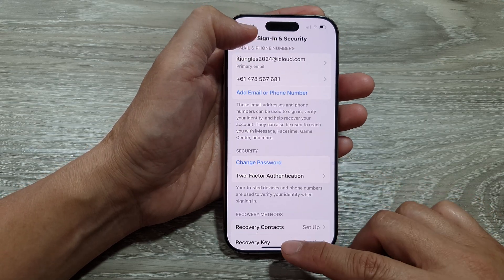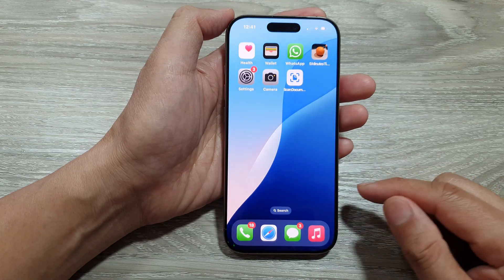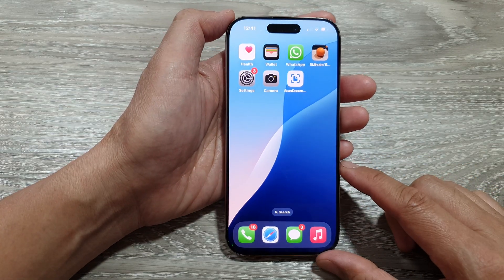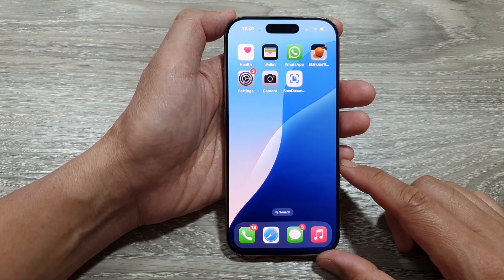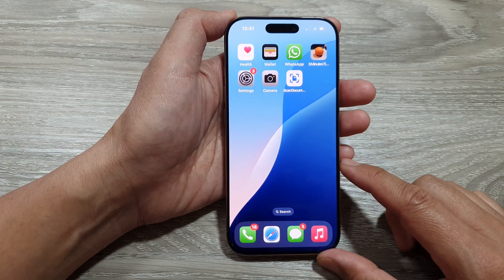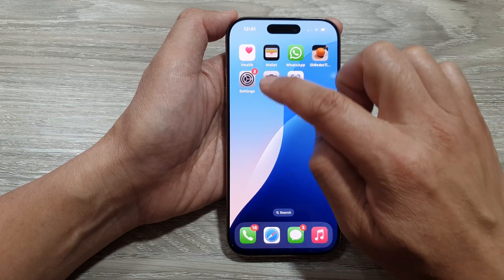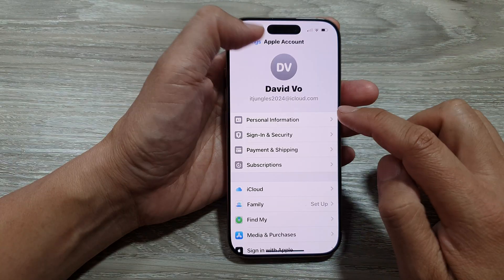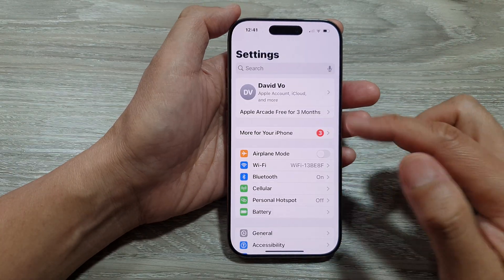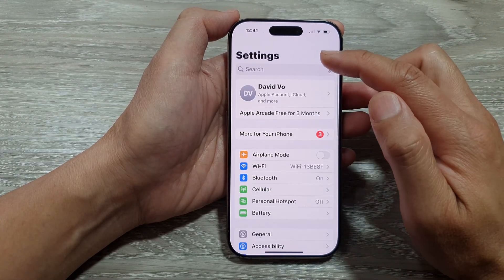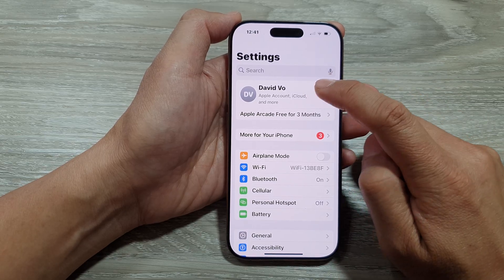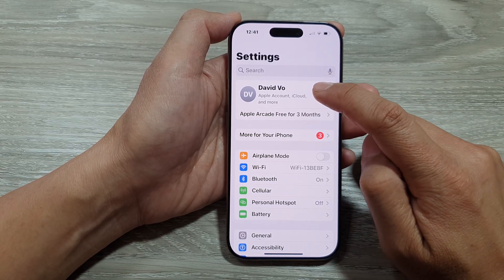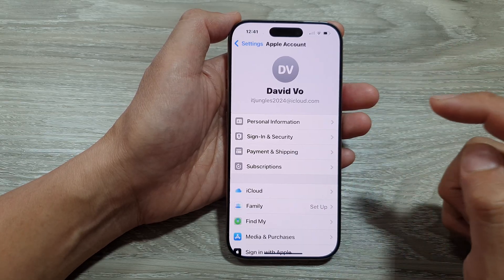First, let's go back to the home screen by swiping up at the bottom of the screen. From the home screen, go into Settings. Now in Settings, go back to the main settings page, then tap on your account name at the top.